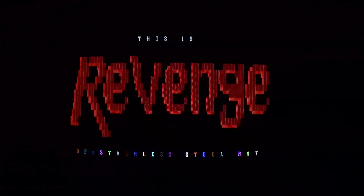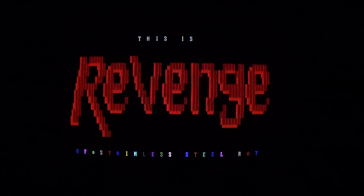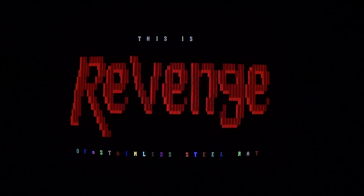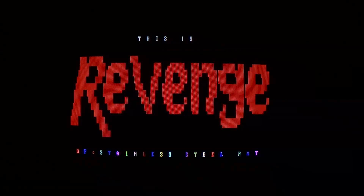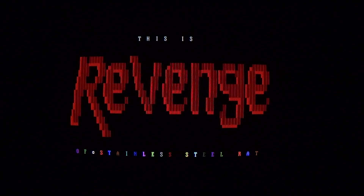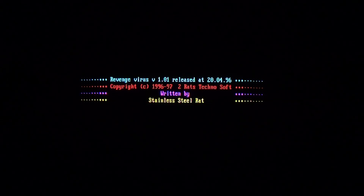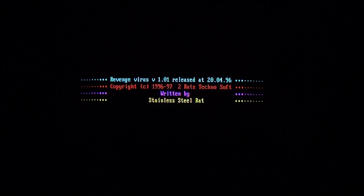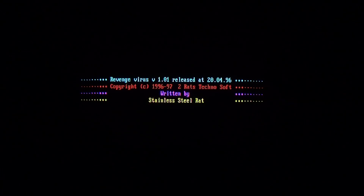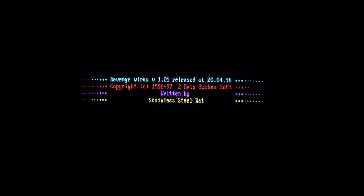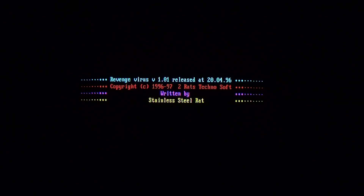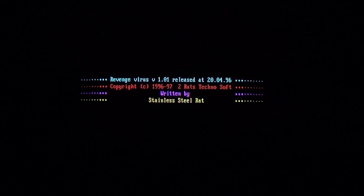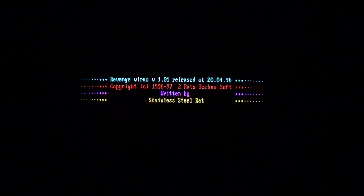This is Stainless Steel Rat's payload — this is revenge by Stainless Steel Rat. A nice colorful message with flashing red 'revenge', nicely drawn out. If we hit escape, the virus formats a random sector of the hard drive and displays its copyright message: Version 1.01, released April 20th, 1996. Copyright 96-97, Two Rats Techno Soft, written by Stainless Steel Rat. And with that, this video pretty much comes to a close — nice colorful payload there for the ending.